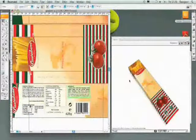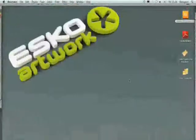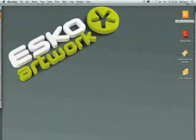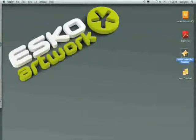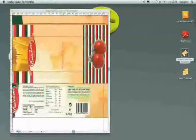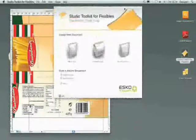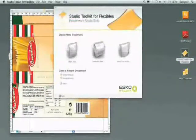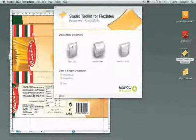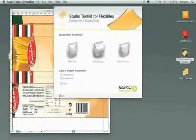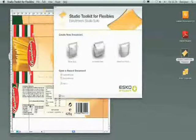Okay, to design a bag, I will use Studio Toolkit for flexibles. This brand new and unique application, I just have to select the right type of flexible packaging and enter a couple of dimensions.